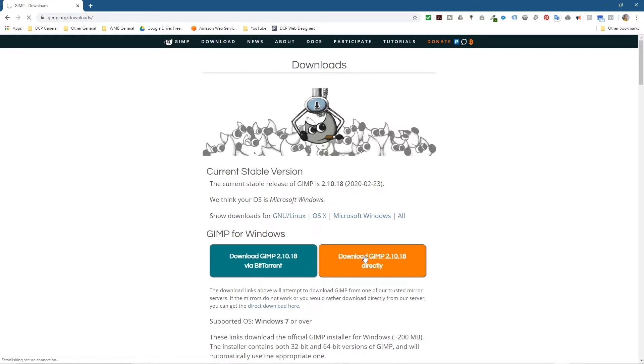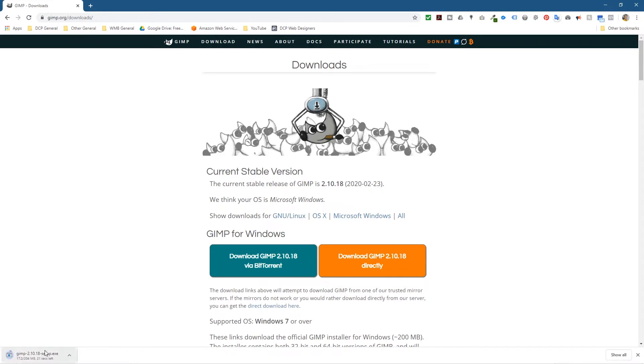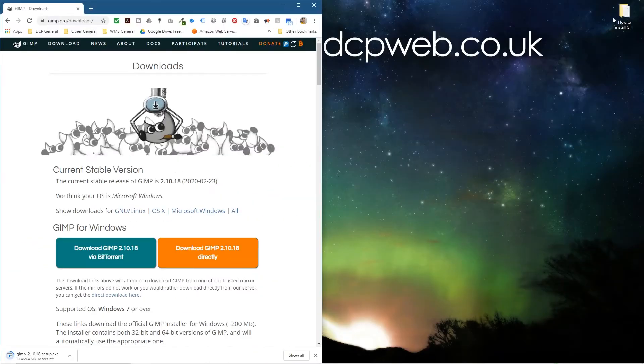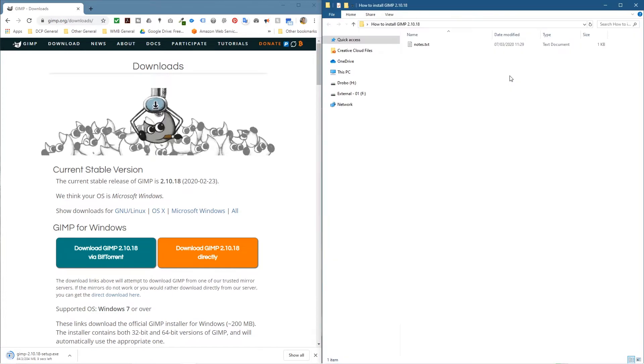And that will start to download the software. So here we can see it downloading. It's around 200 megabytes, and we're going to open up this folder on my desktop and we just wait for that to download.